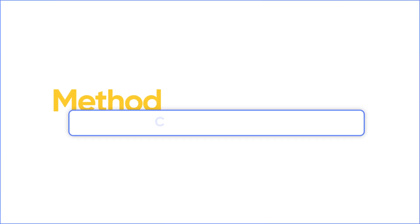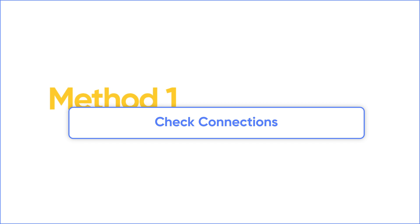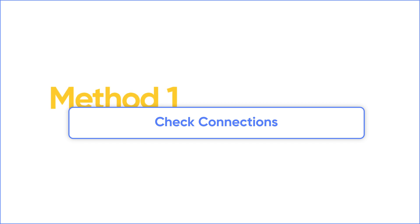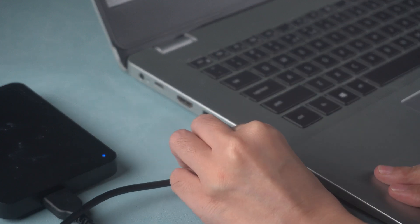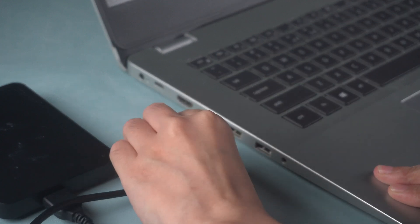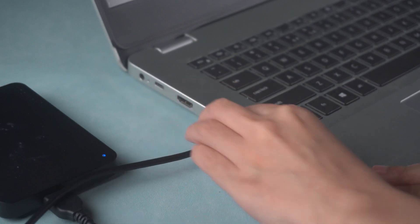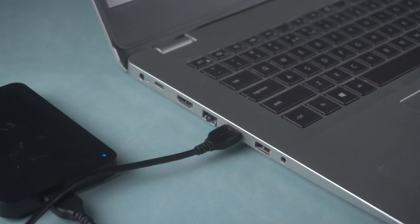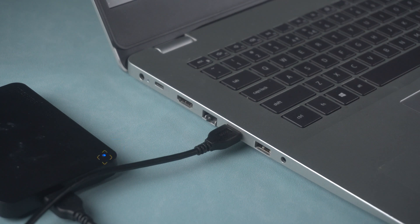The first thing you need to do is make sure that all the connections are secure. Try a different USB port and make sure the light on your disk is blinking if there is one. This means your disk works well.